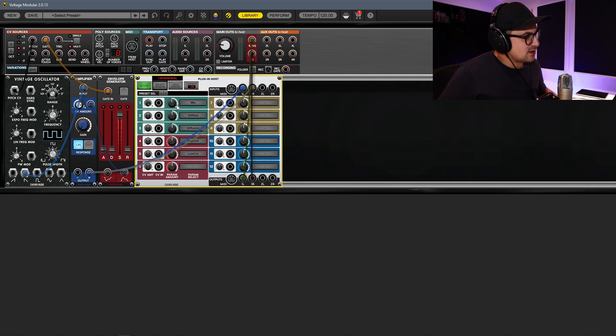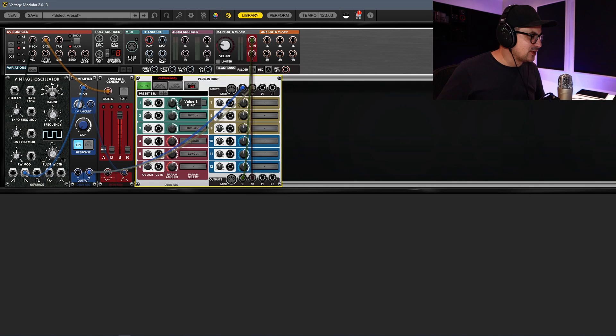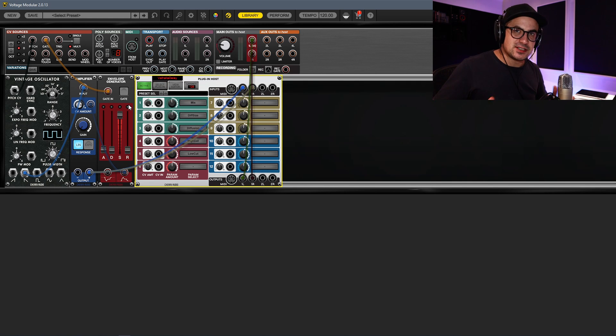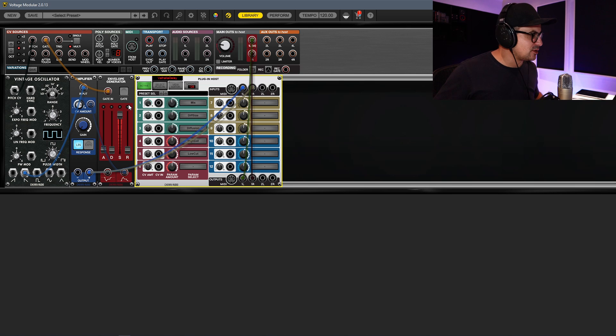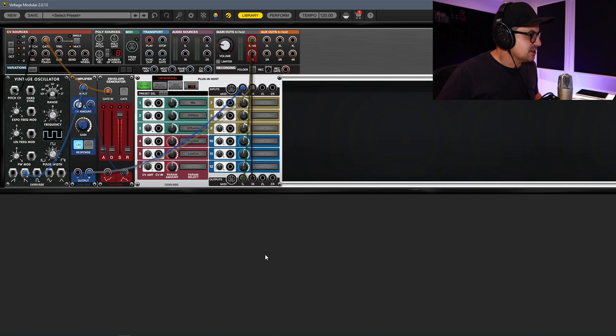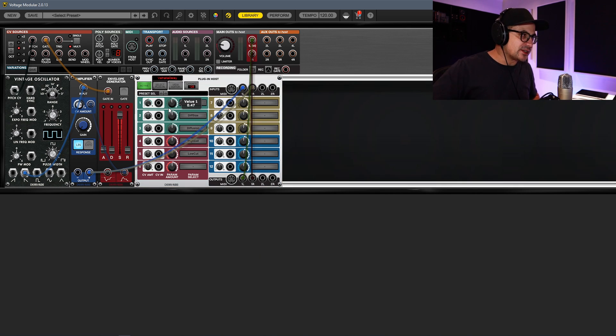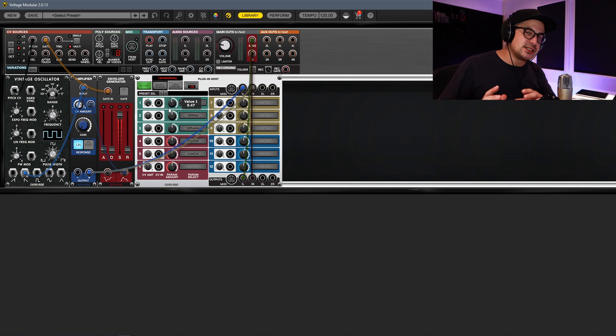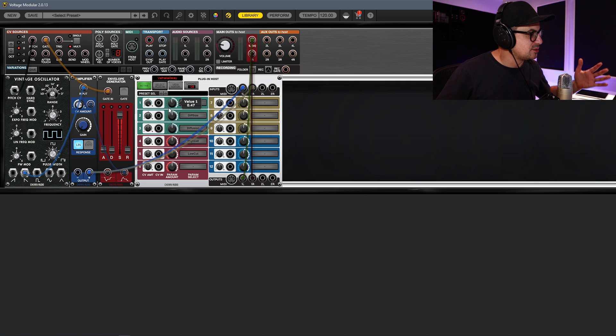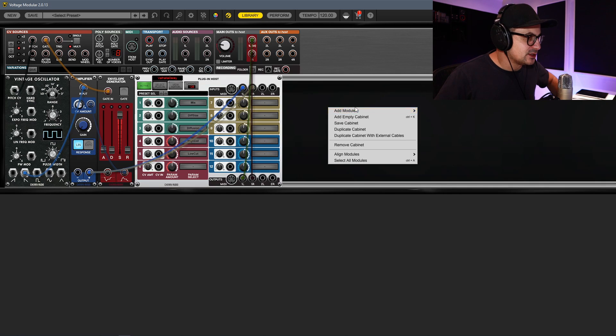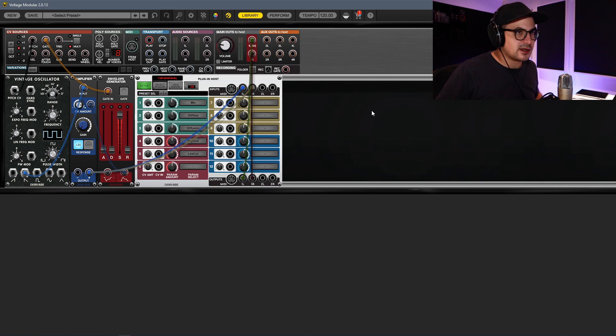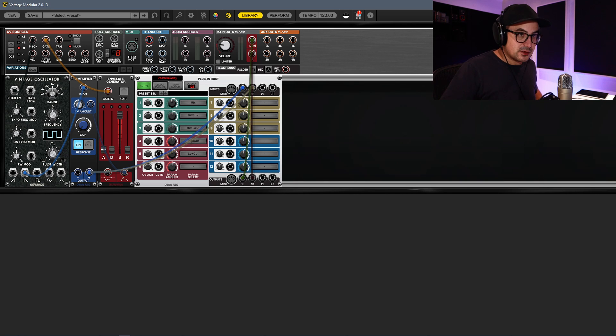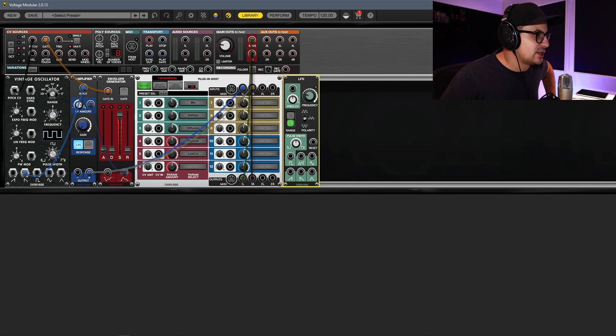What these are are CV to MIDI converters. So you can pretty much patch any CV source that you have inside of your Voltage Modular instance and convert that into MIDI CC that you can control your plugins with. What we'll do is we'll add in an LFO. I'm just gonna grab an LFO on the other side here.